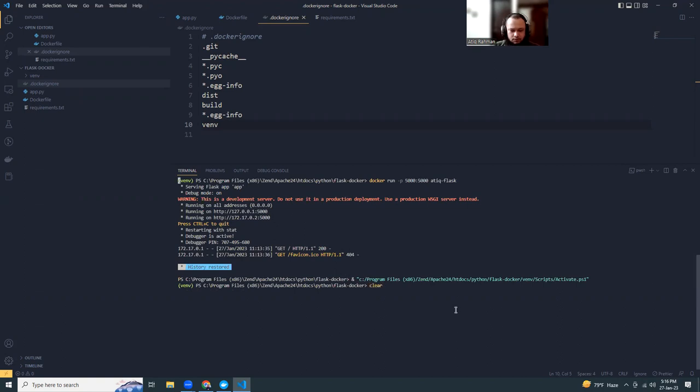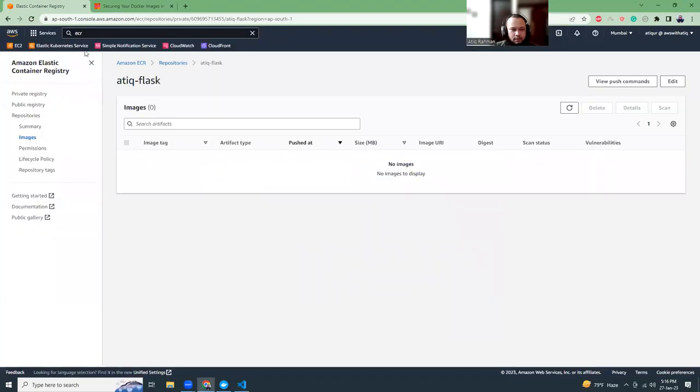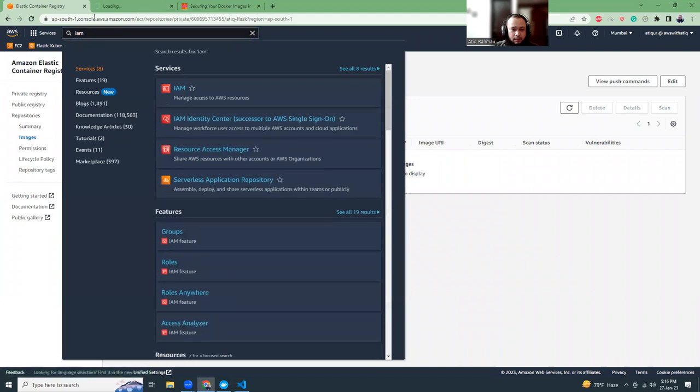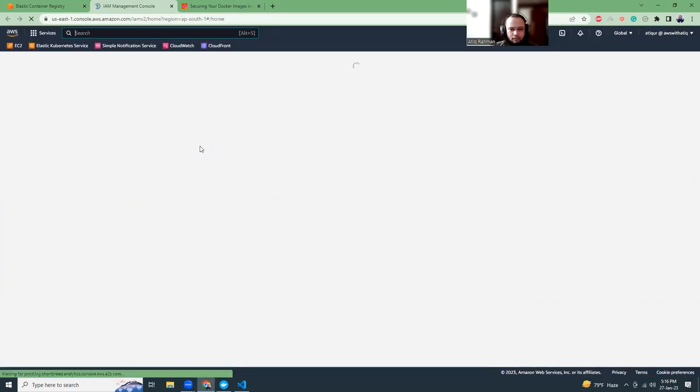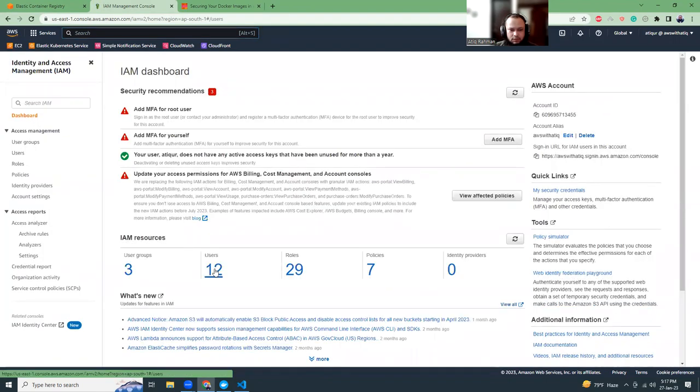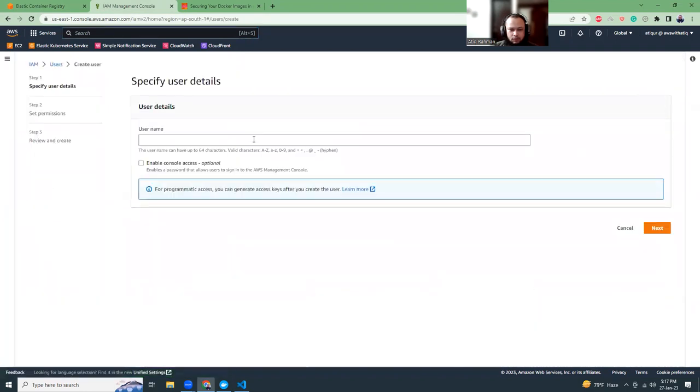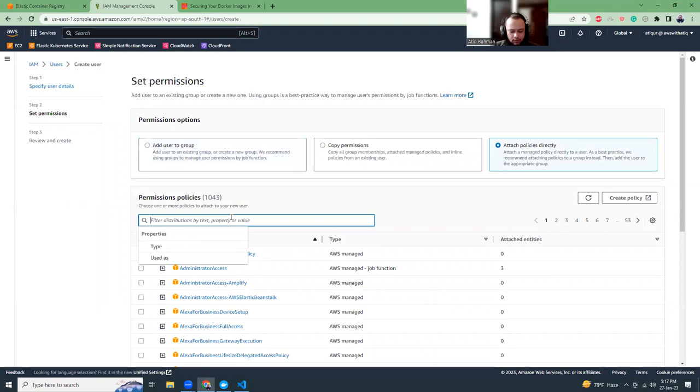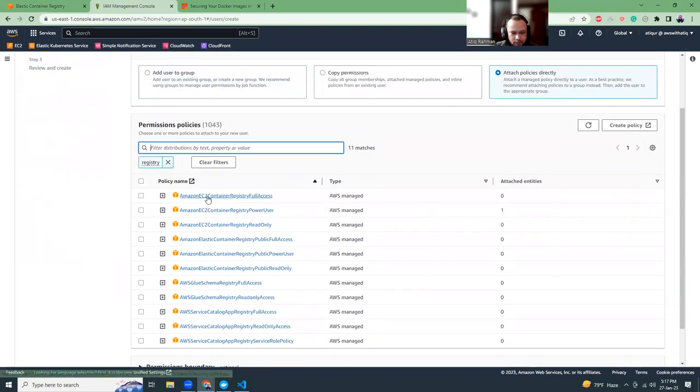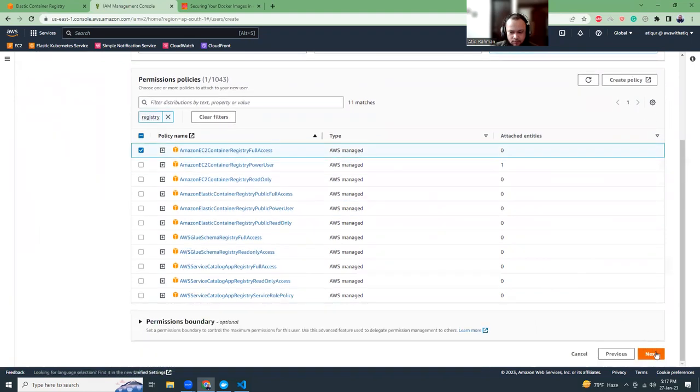Before that, I need to configure my AWS CLI. I have to go to IAM and generate an IAM access key and security key to configure it on my local machine. Then I can use it to push images. I'm going to create a user and attach Amazon EC2 Container Registry full access policy.